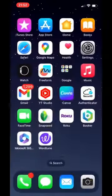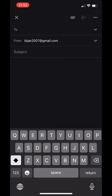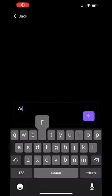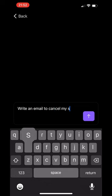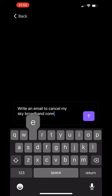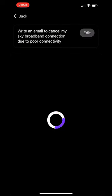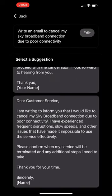Open Gmail and compose a new email. Tap on the globe icon from the keyboard. Select 'Create with AI' and tap create. Enter any prompt to write an email. WordTune will provide a number of different suggestions — choose any suggestion and tap on insert.